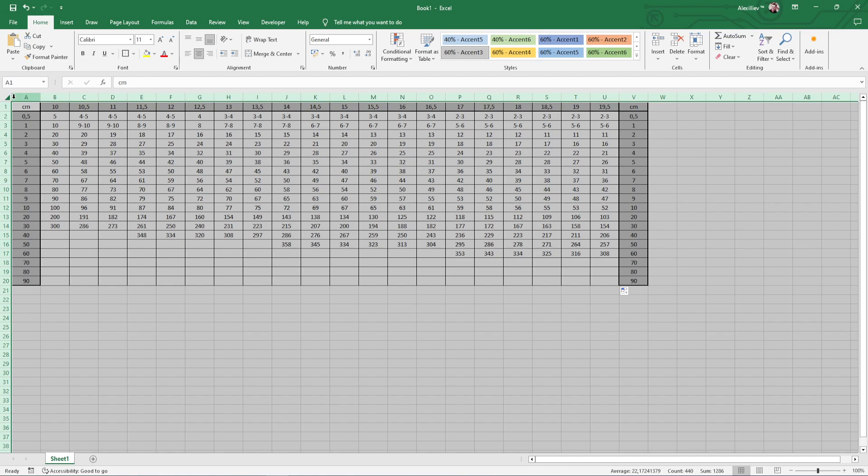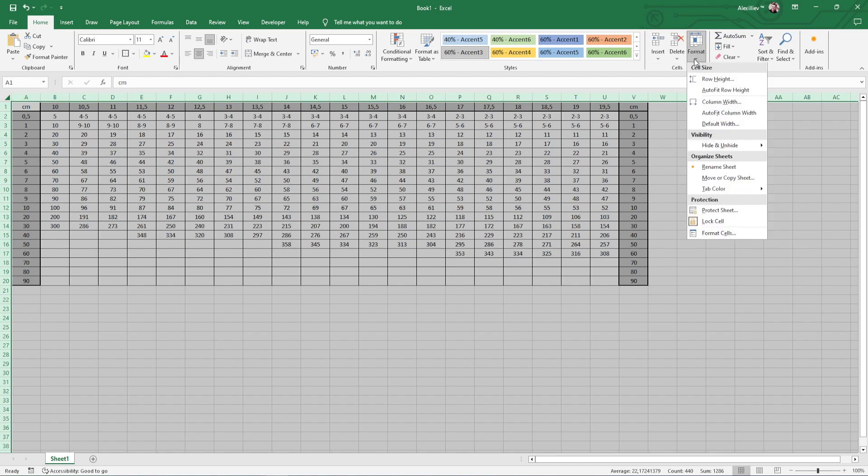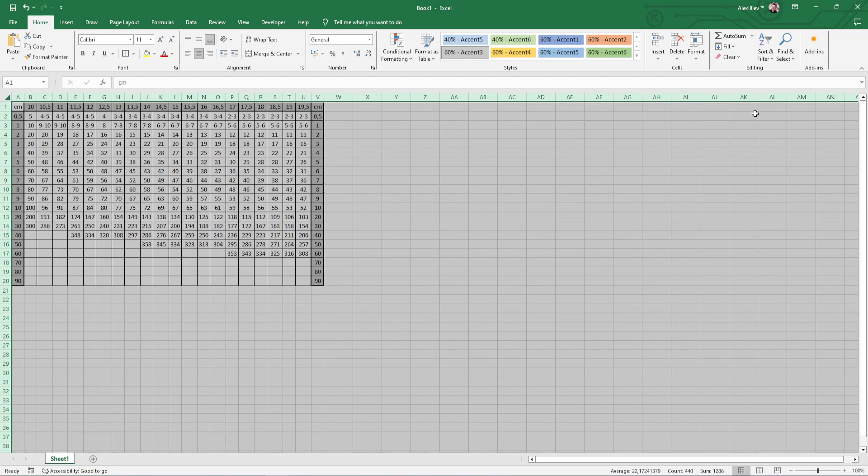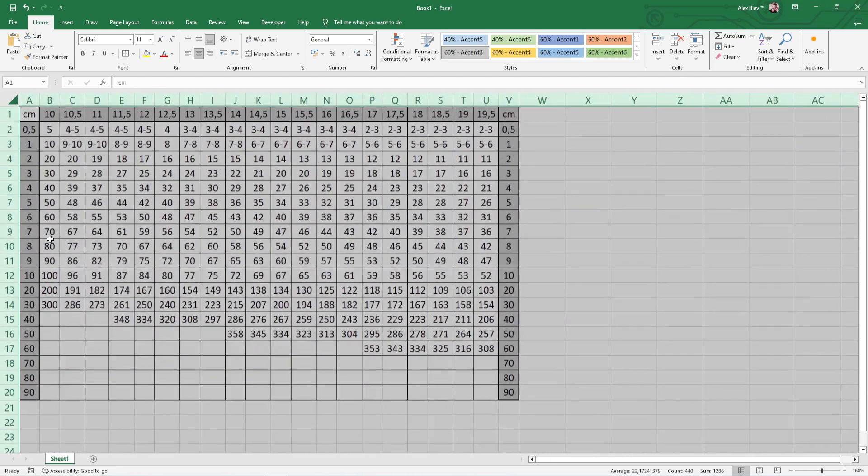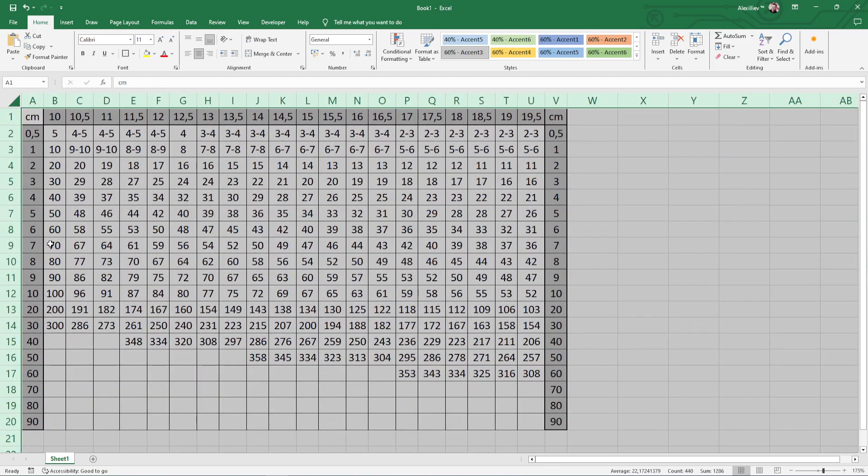To make the table fit on the sheet of paper, I will select the whole document and set the width of the cells to automatic. This will remove the empty space and will make the table look better.